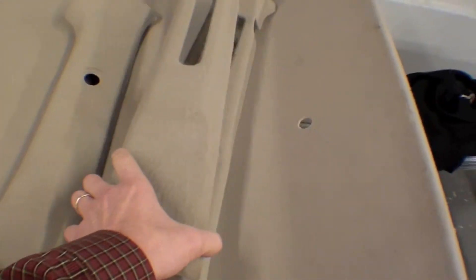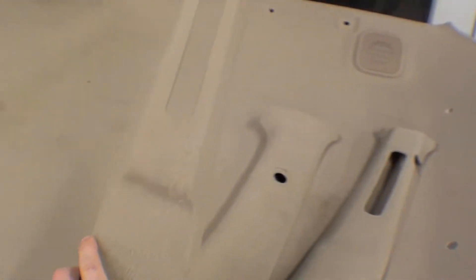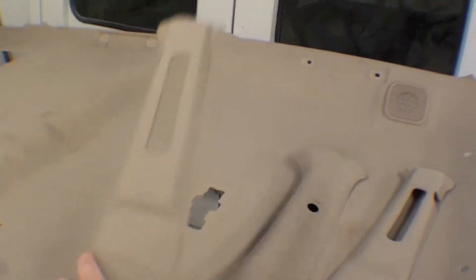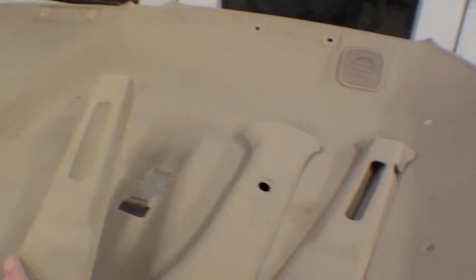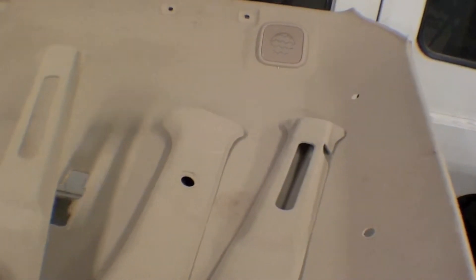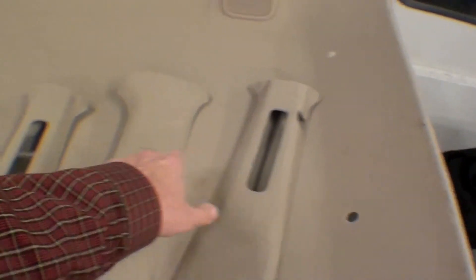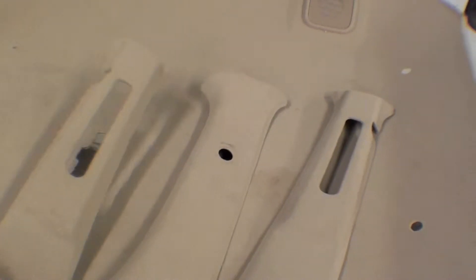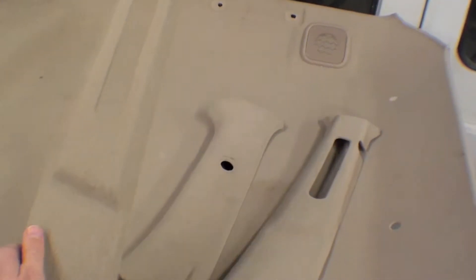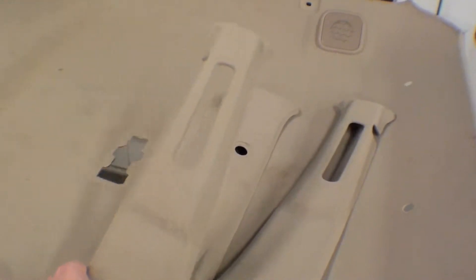We did clean up the sides, and these go on the pillars - B pillar, C pillar. This is where the seat belt will come down through. So we've done some cleaning of these.